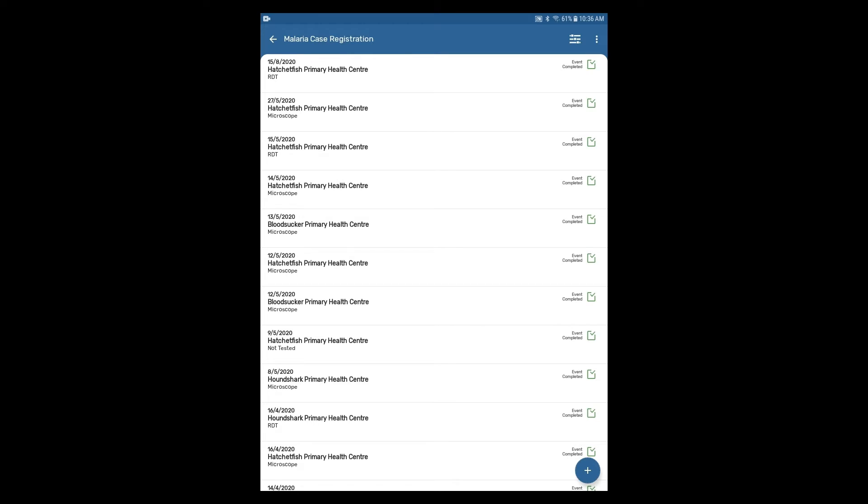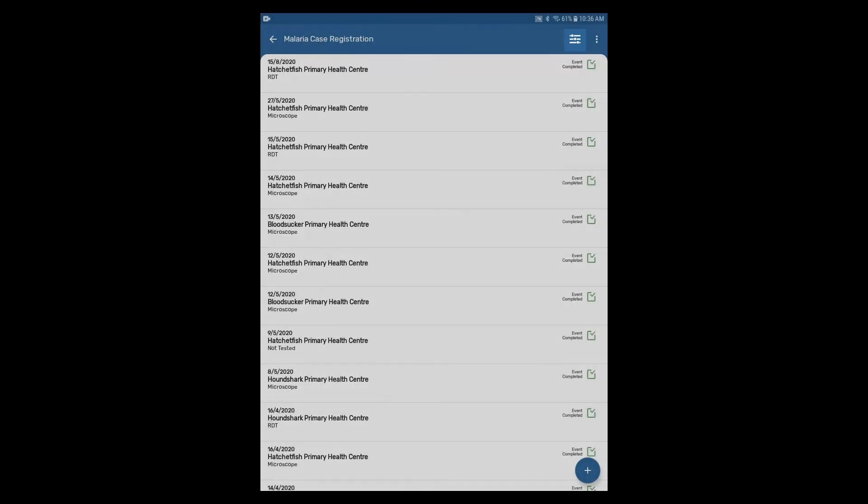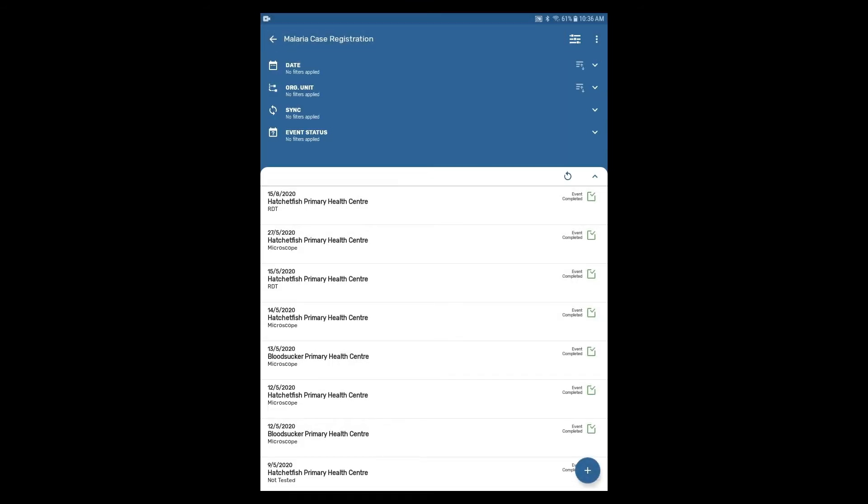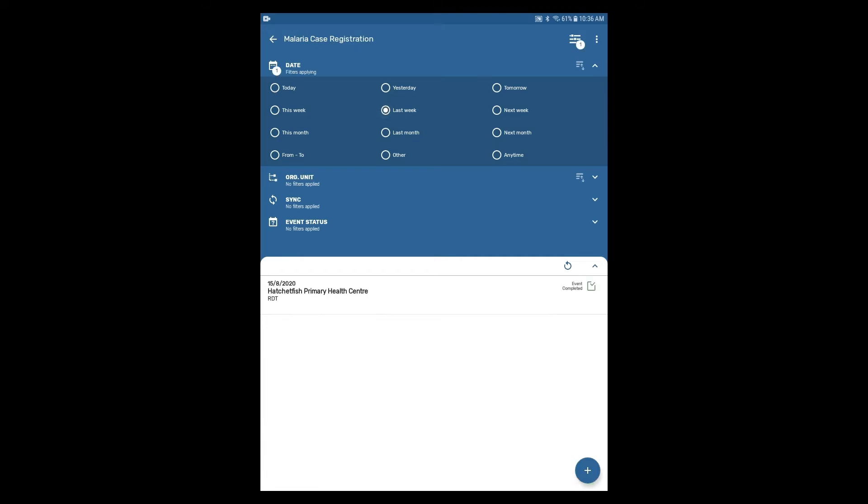By using the Filter button at the top right, you can filter the registered events by period or organization unit so that only events that meet your criteria will appear in the list.